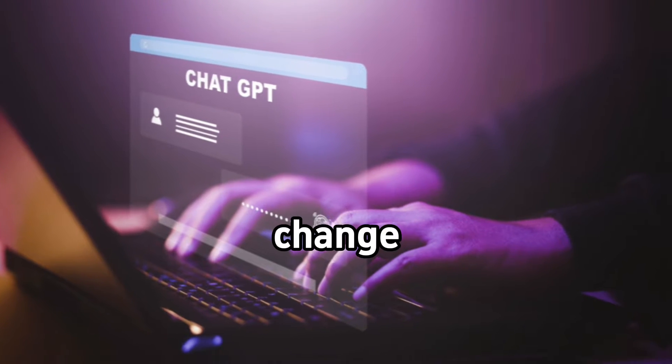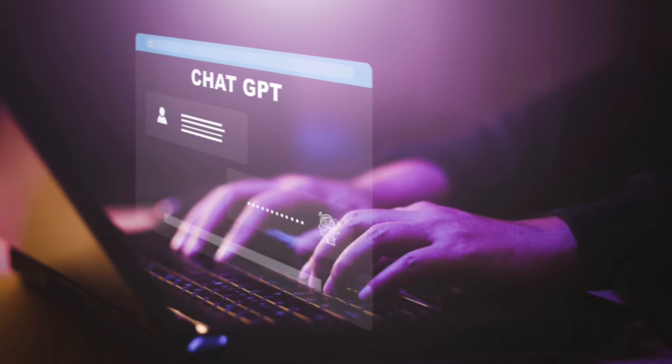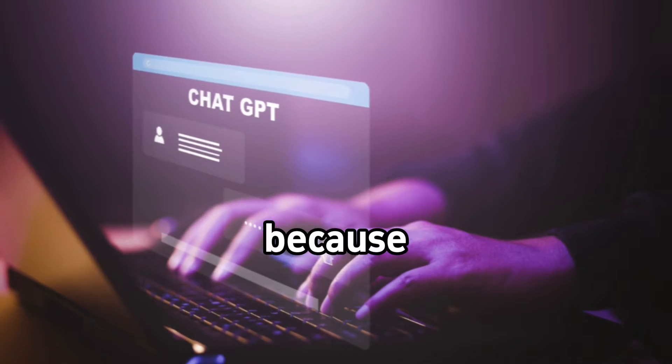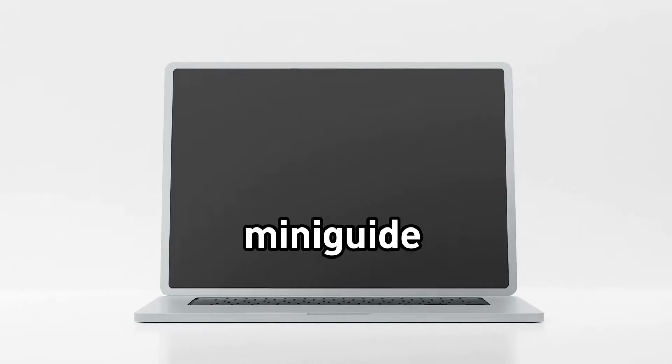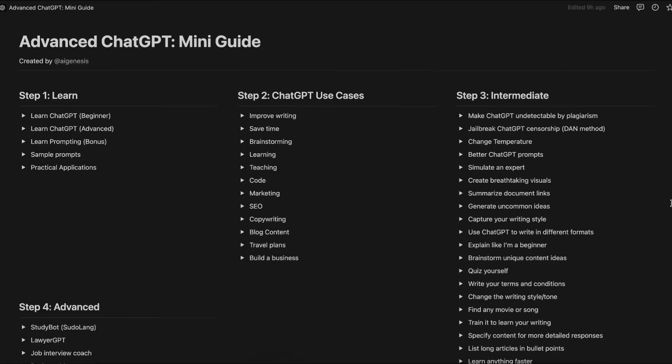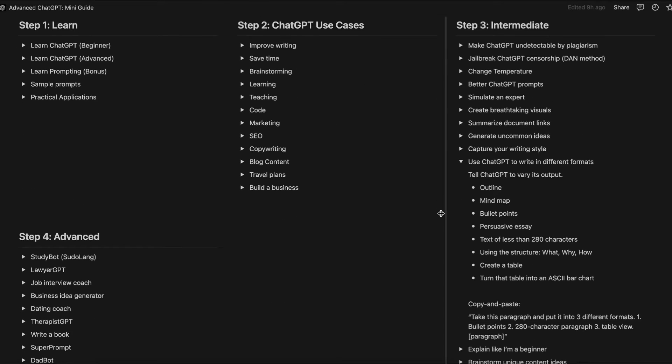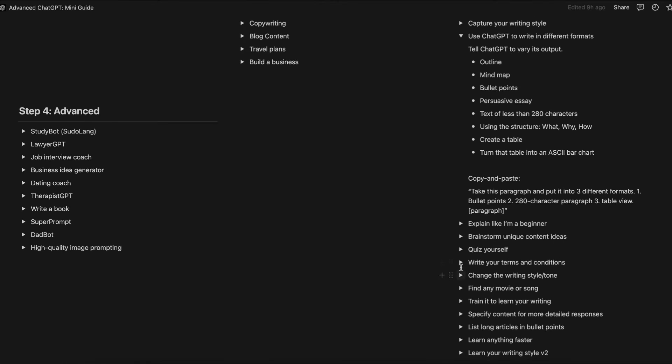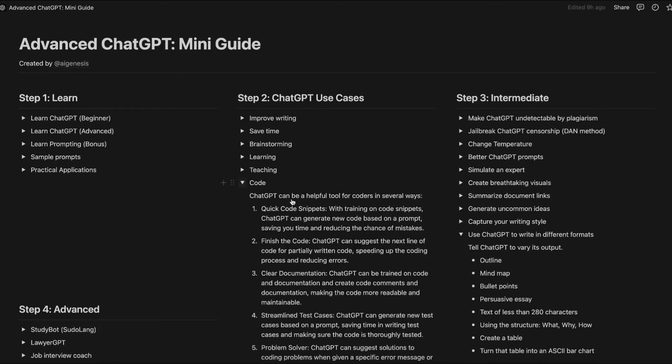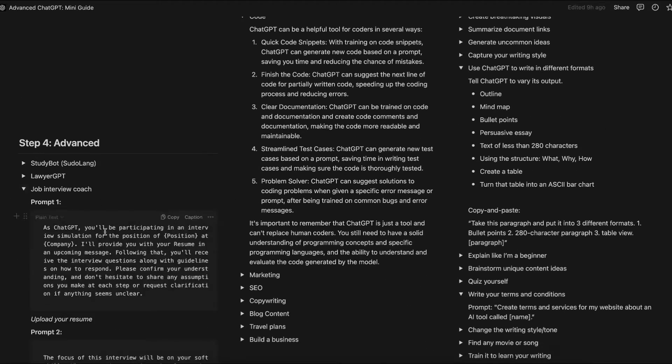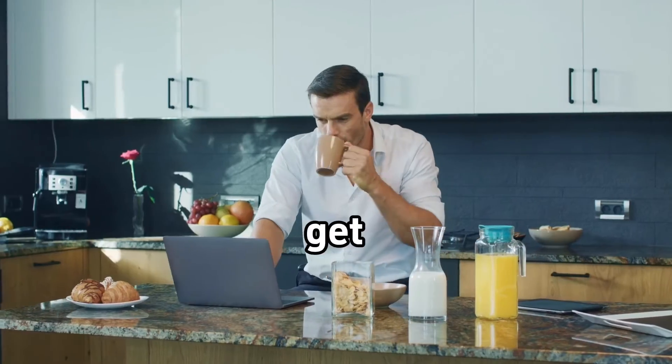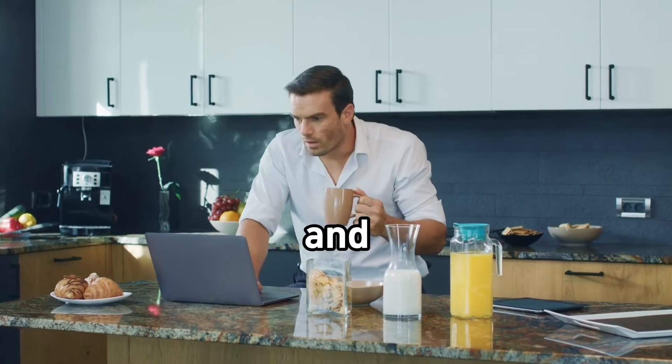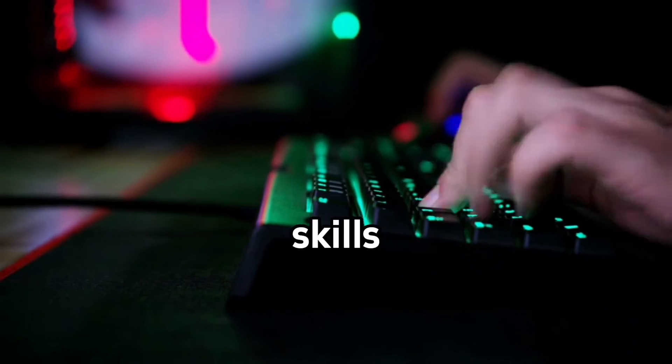This formula will change the way you prompt. Stick around till the end because I've also prepared a ChatGPT mini guide, consisting of 50 plus useful prompts and instructions which I will be giving away at the end of this video. So grab some snacks, get comfy, and prepare for some next-level AI prompting skills.